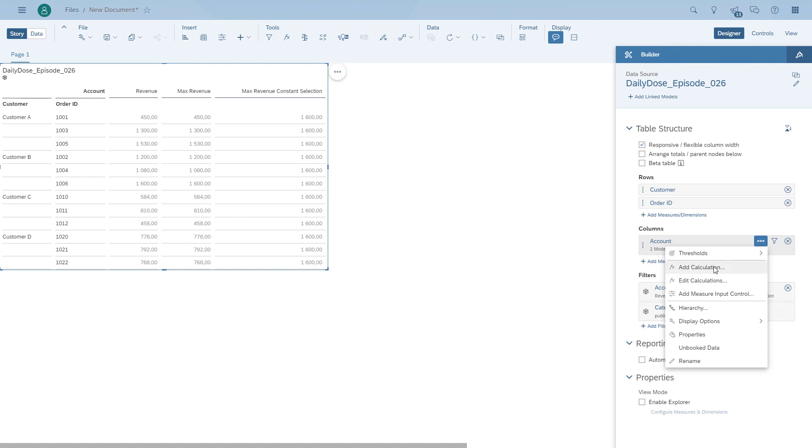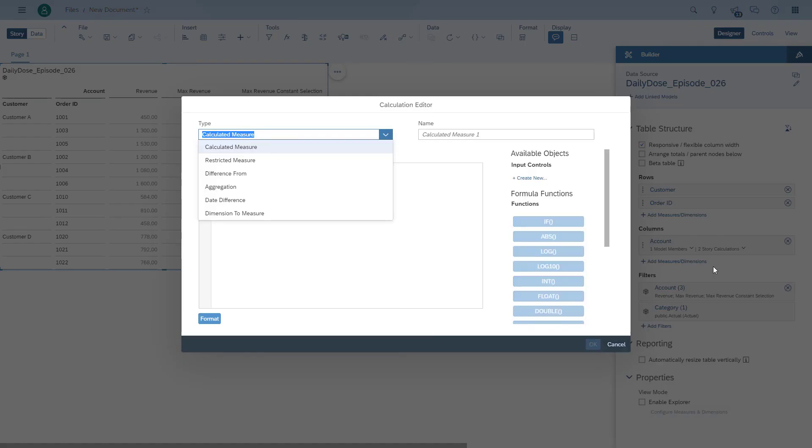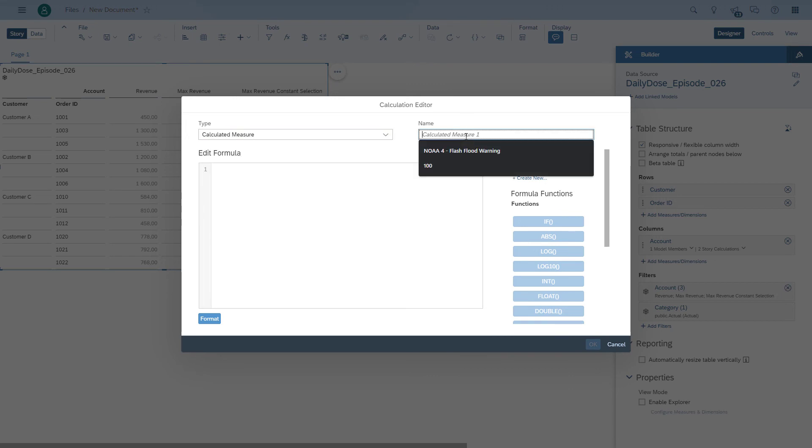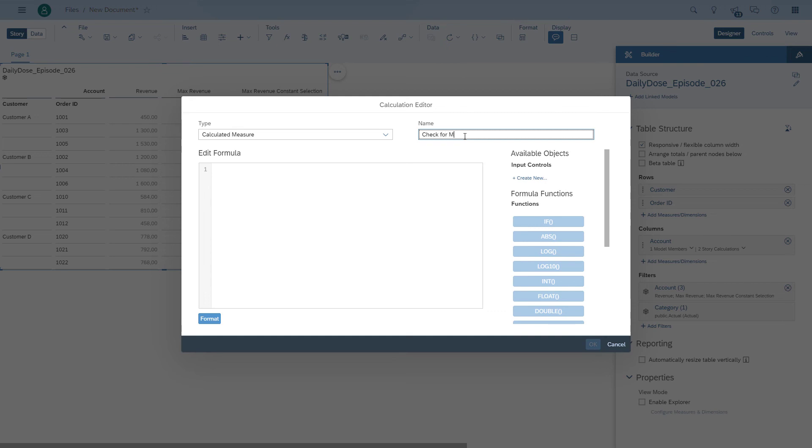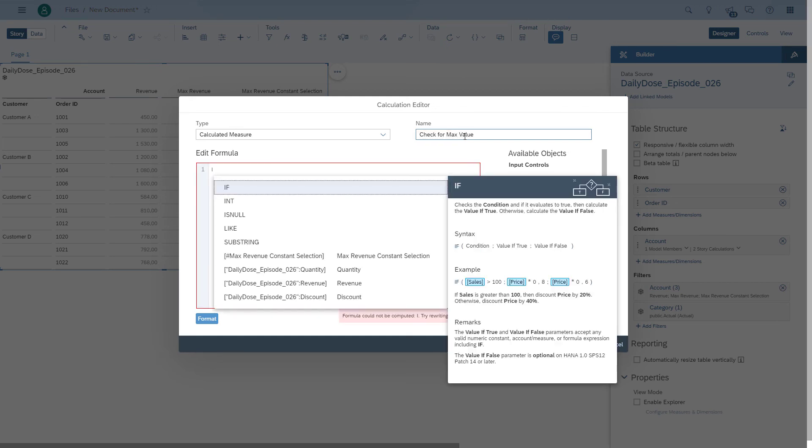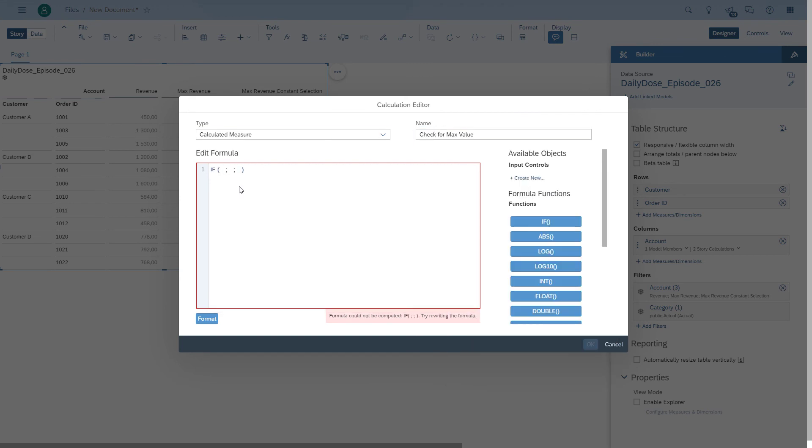So now all we have to do is add a third item, which is a simple formula. So in our case, a calculated measure, where we have to compare actually the constant value with the max revenue. And if it's equal, then we actually found our match.